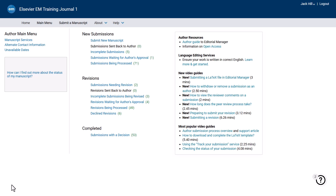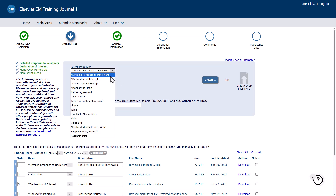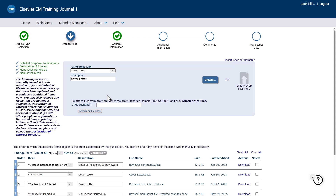If you are submitting an authorship change request during the revision process, your completed form should be submitted in Editorial Manager with the cover letter for your revised submission. From the corresponding author's main menu, locate your submission from the Submissions Needing Revision folder. Go to the Attach File Step.